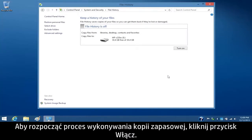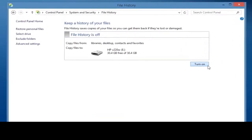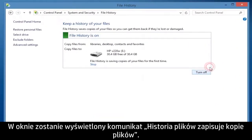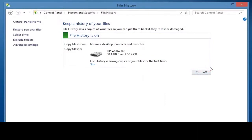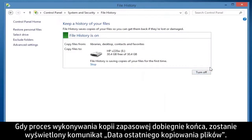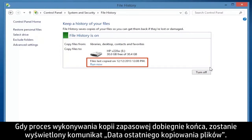To start the backup process, click Turn On. A File History Saving Copies of Your Files message displays on the window. When the backup process is complete, a Files Last Copied on Date message displays.